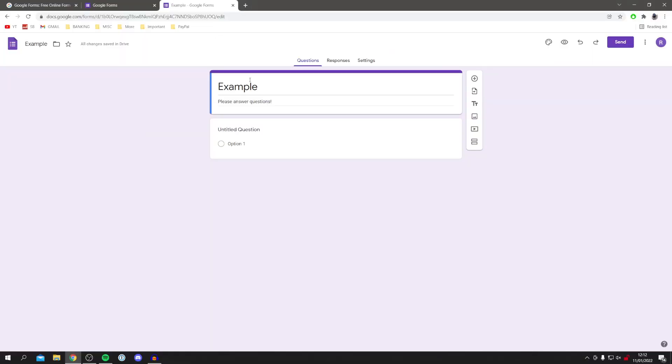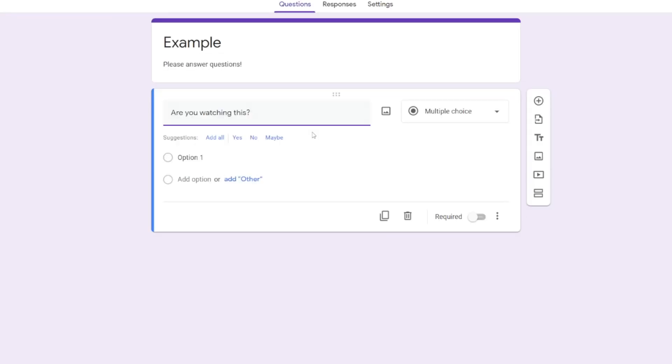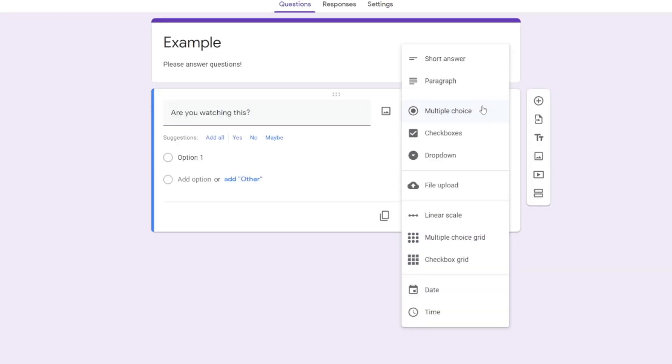Once you've created the title, we then want to start typing in the question. Simply click on untitled question and it's going to highlight this. Then type the question. Once you've typed your question, you can come onto the right hand side and choose what the answer format is going to be. As you can see, there are tons of different ones.